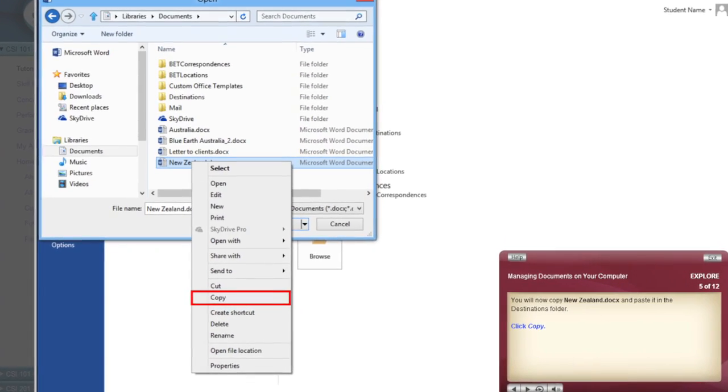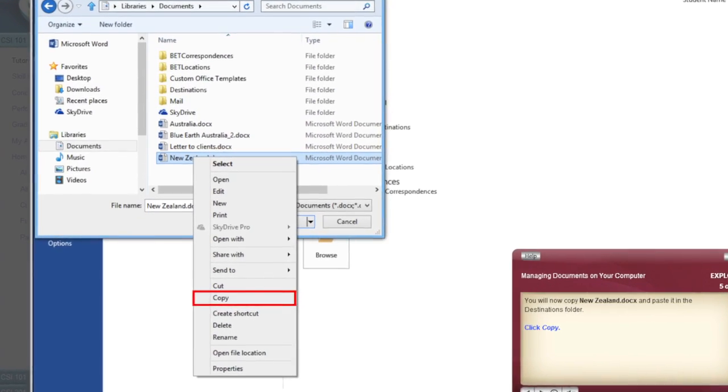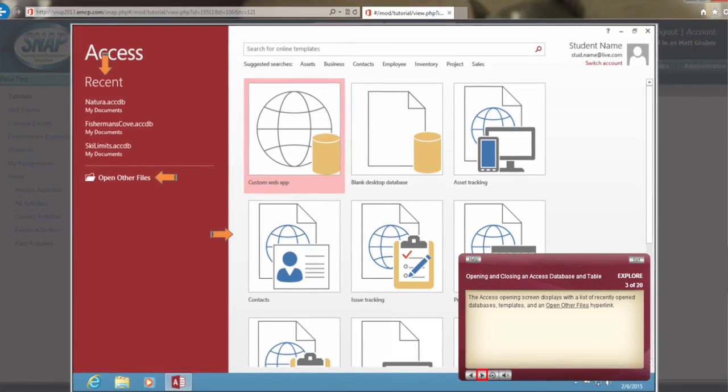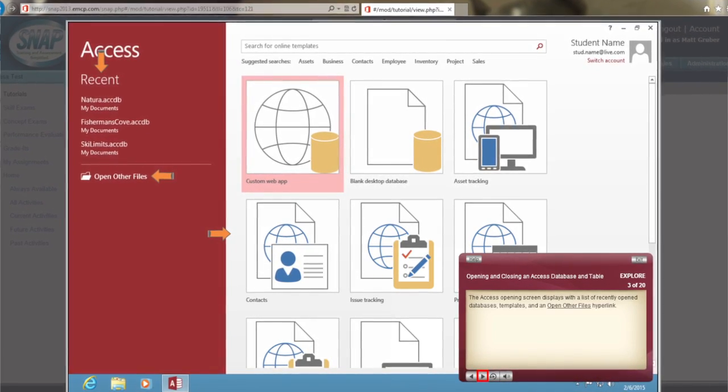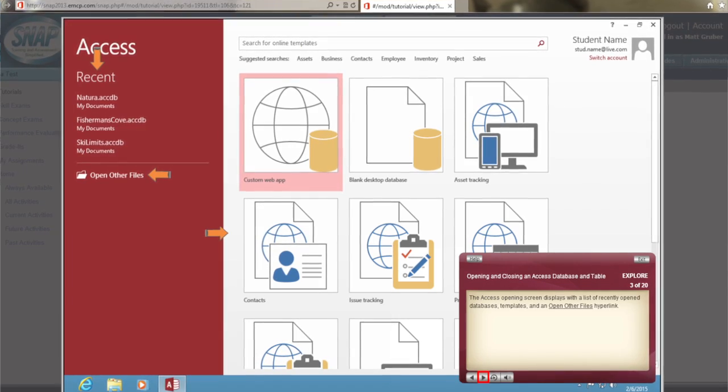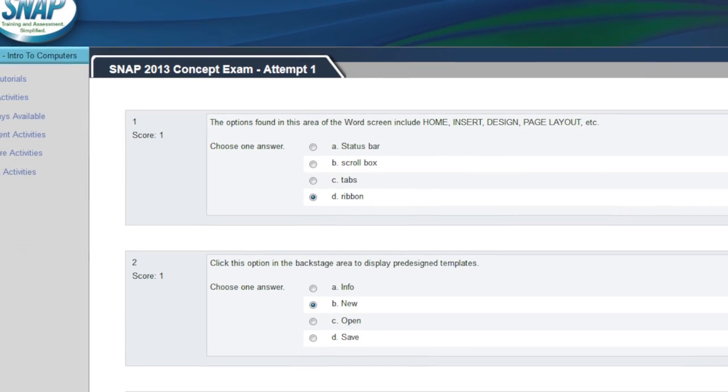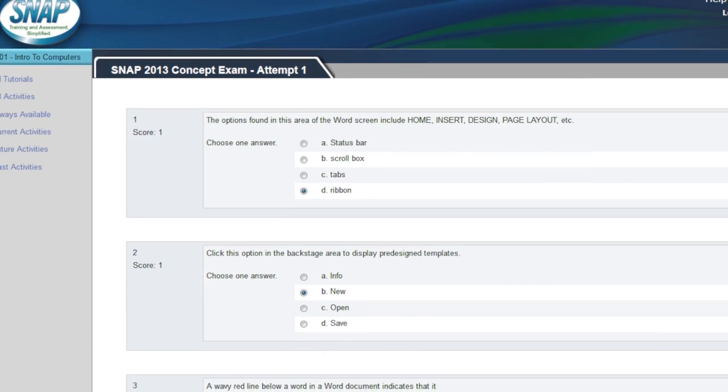SNAP features interactive, easy-to-follow, gradable tutorials highlighted in the text, while offering thousands of concept and skill exam questions right at your fingertips.